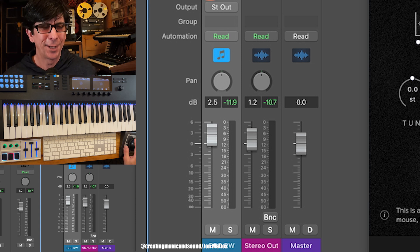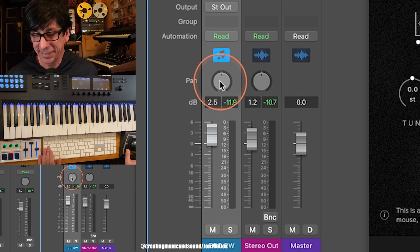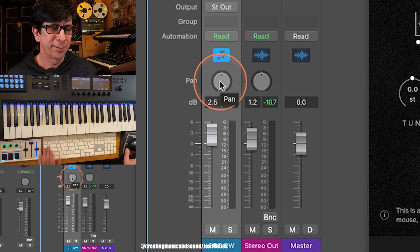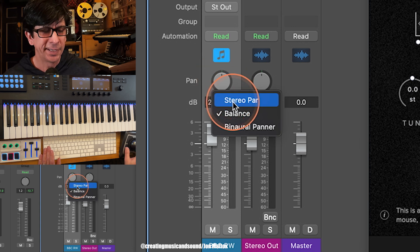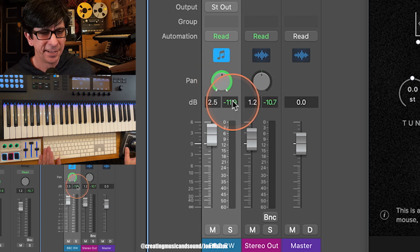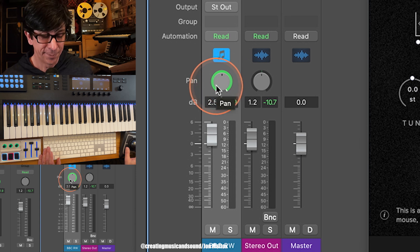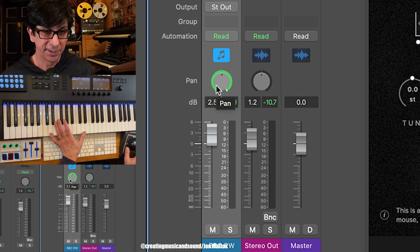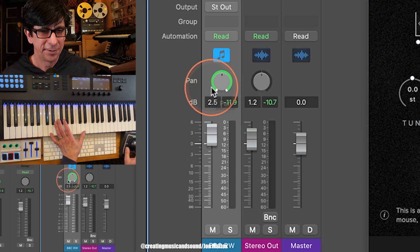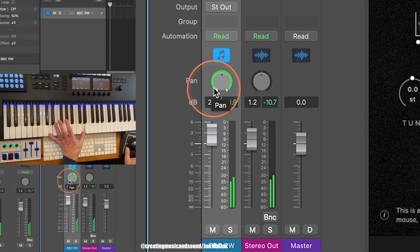If we go to Logic's panning knob and right-click on it, look what happens — we have an option for Stereo Pan. So if we click on that, now Logic's panning knob is going to pan properly with the full stereo collapsing on one side or the other.